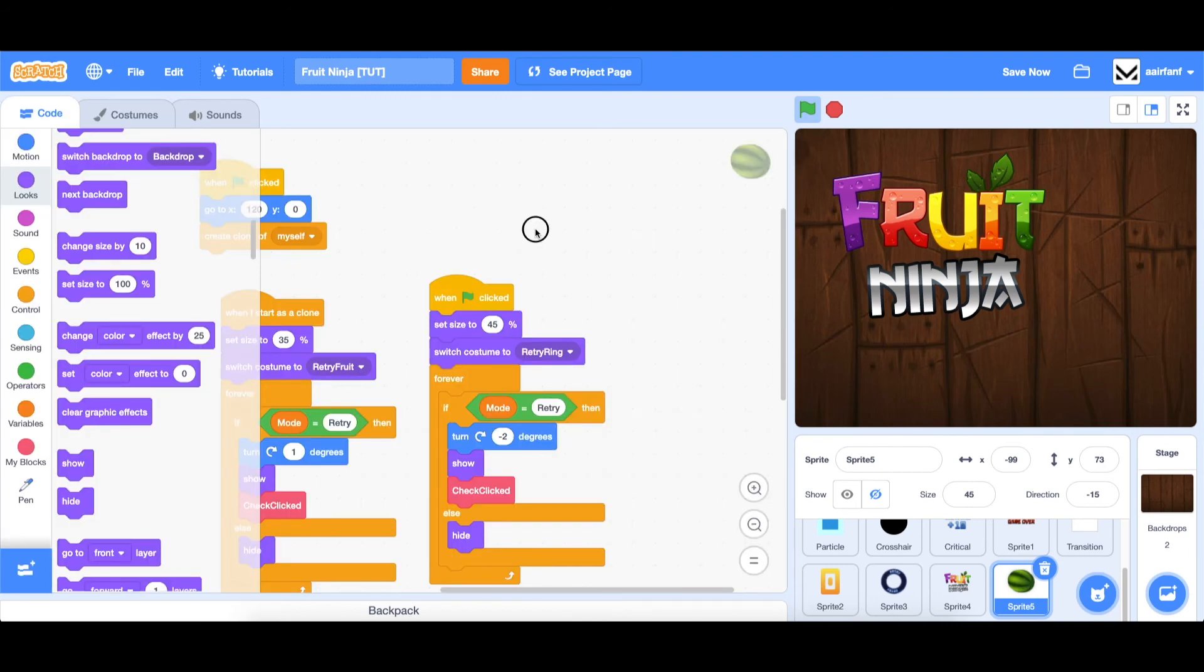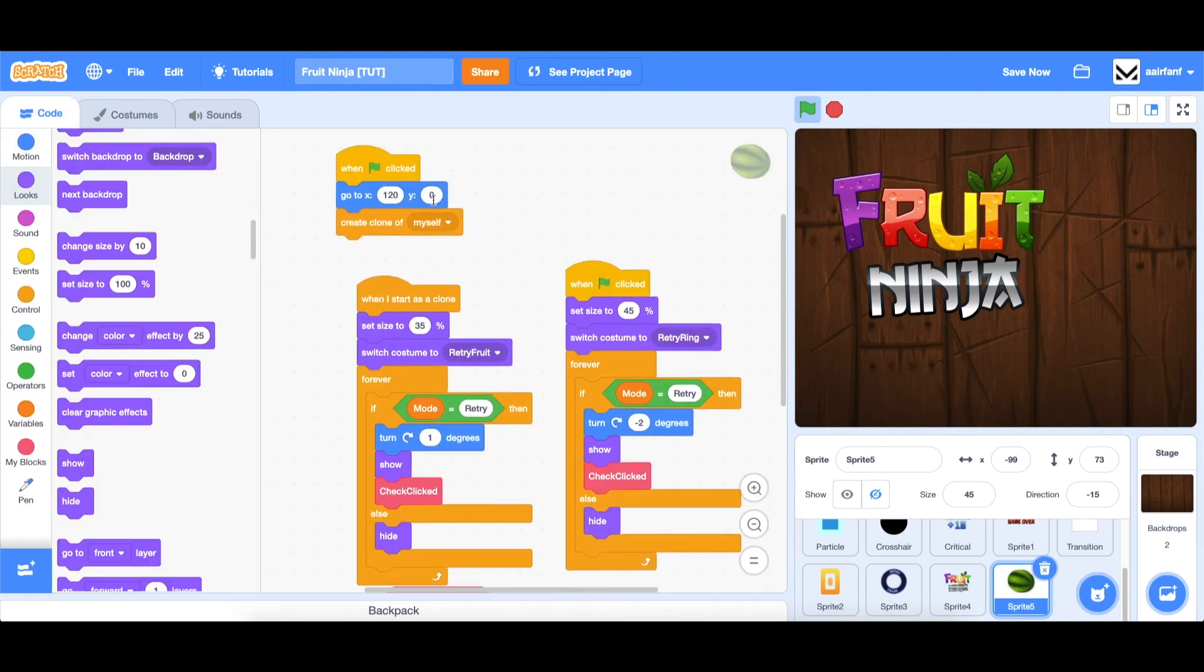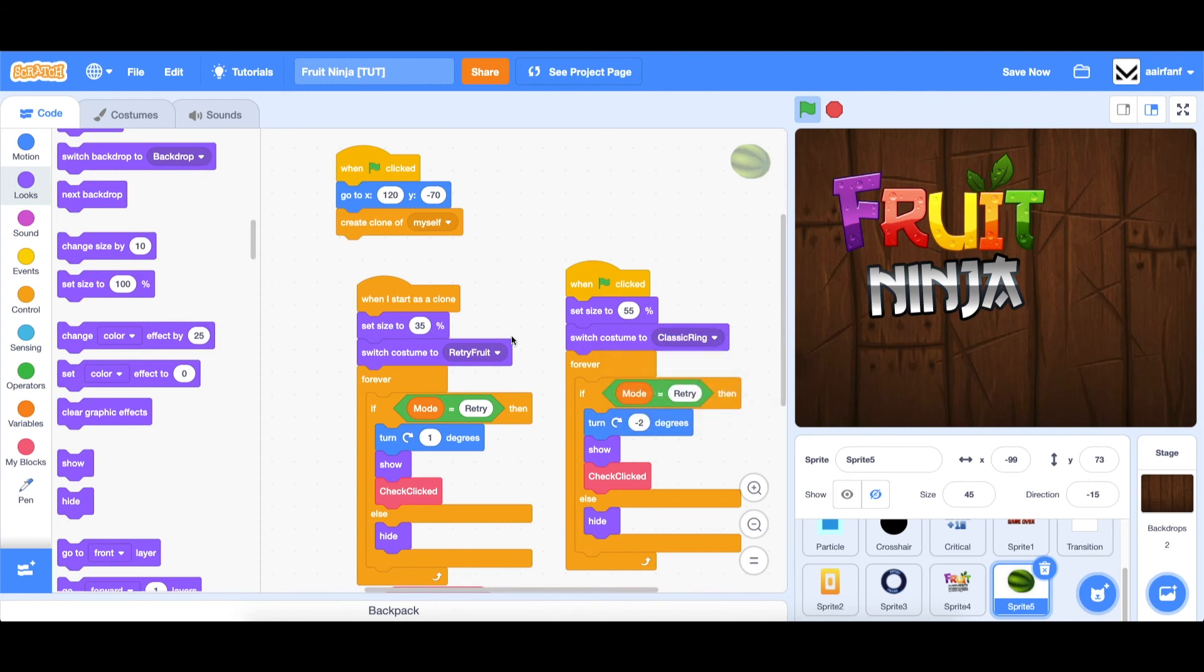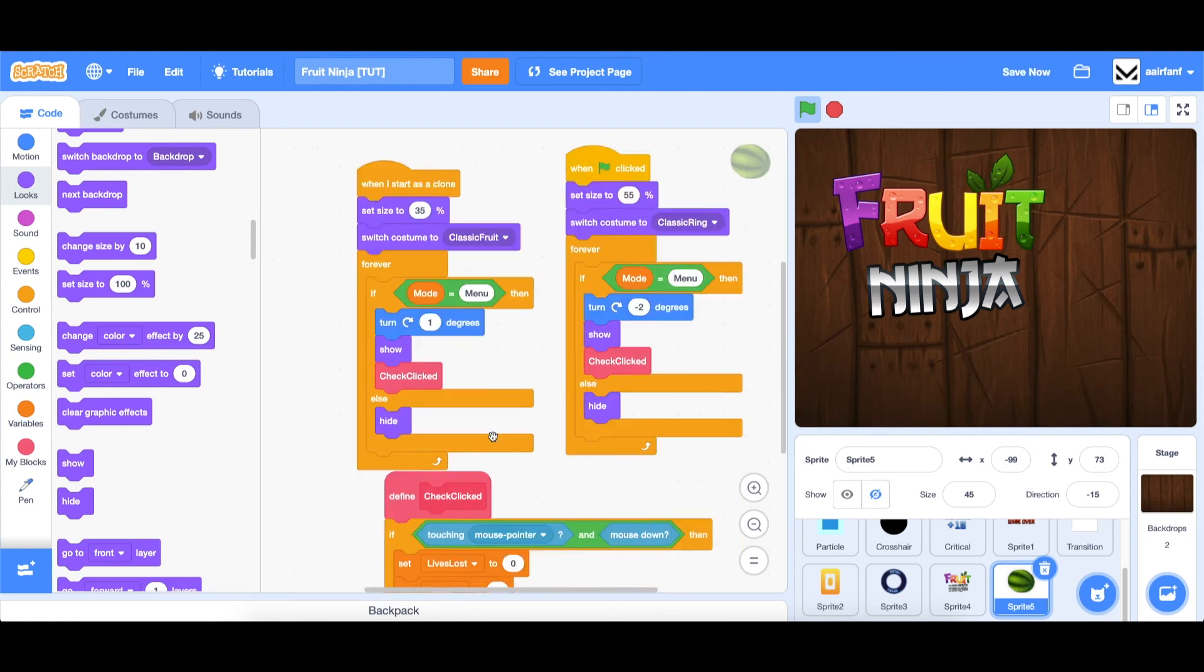Now the code is very similar. Let's adjust some things. First of all, we want to go to x120. And we want to go down a bit. So let's set the y to something like, I think around negative 70 is good. And then what we want to do is adjust some of these numbers. So let's change the ring size to 55. Let's make sure we've clicked classic ring here and classic fruit. And obviously, instead of checking if mode is retry, we want to check if mode is menu.